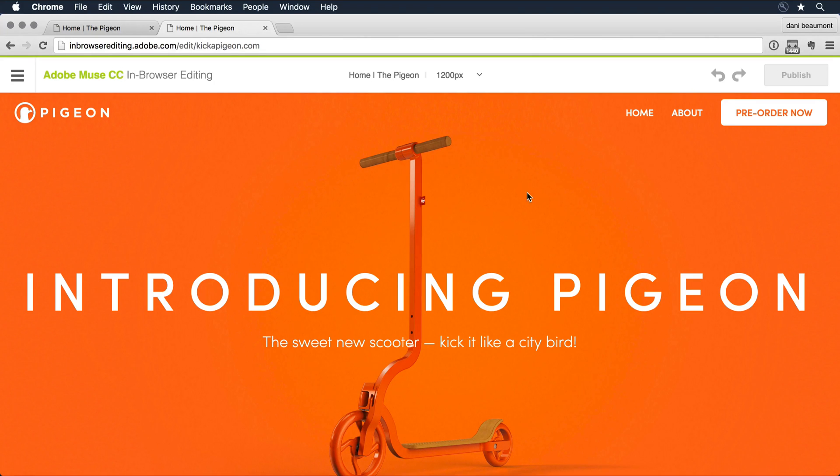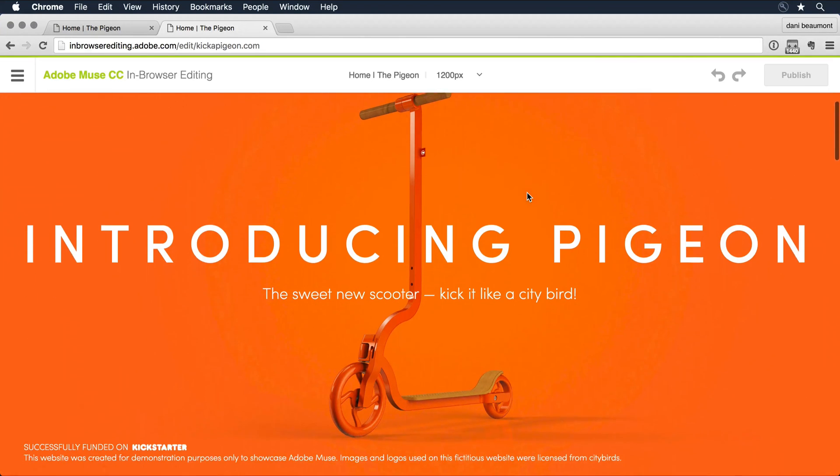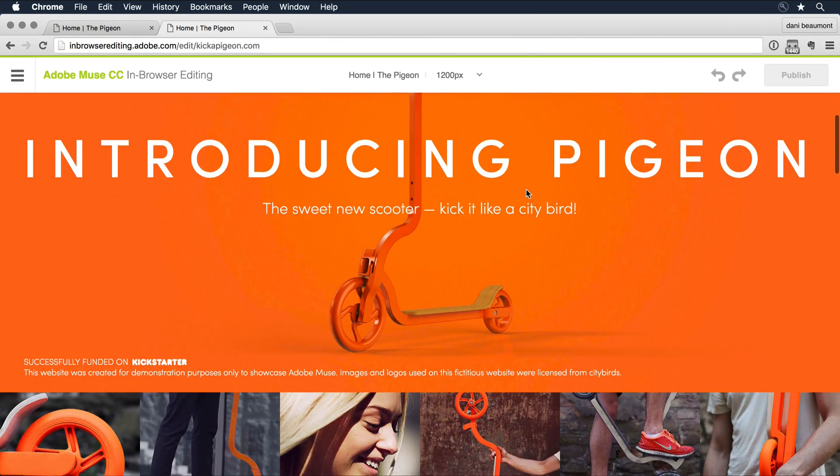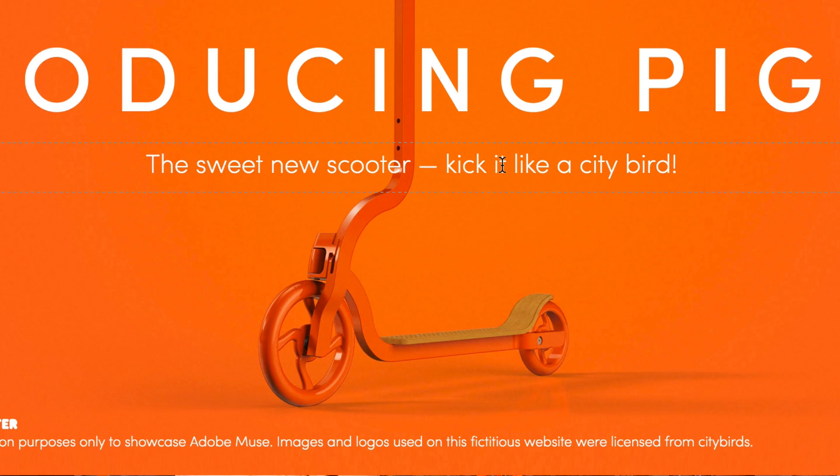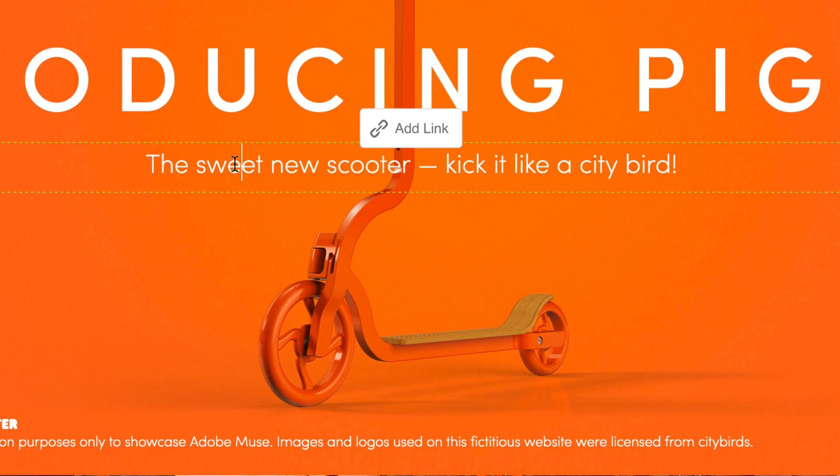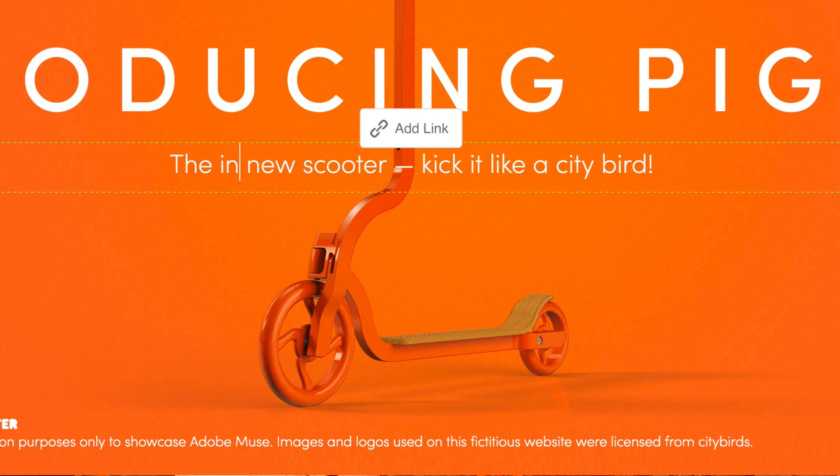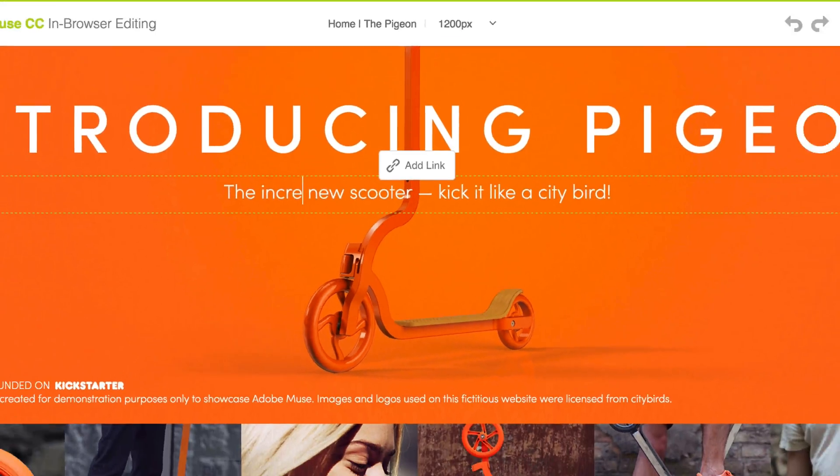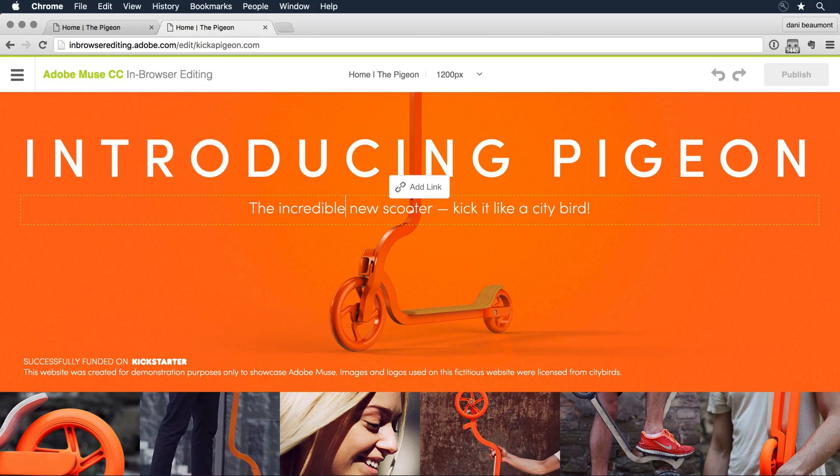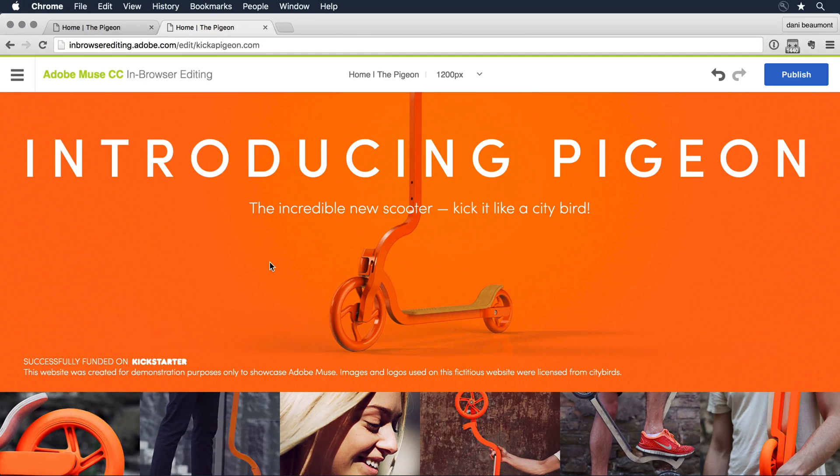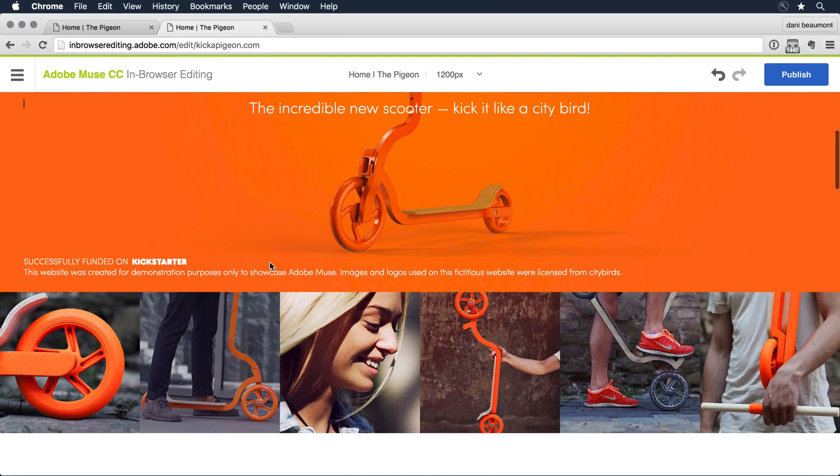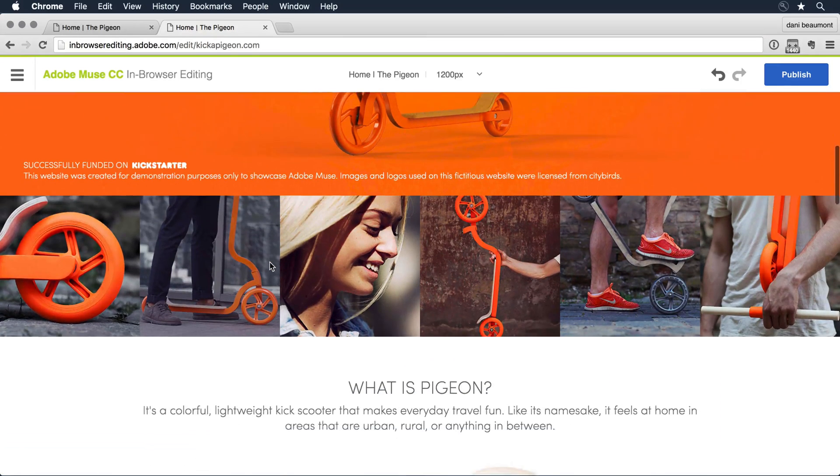So let's go in and start making some changes. As I roll down on the site and roll over areas, I can see that they're editable with a very fine little dotted line here. So I'm going to click into the text here. Instead of sweet, I'm going to call this the incredible new scooter, kick it like a city bird. So I've made that change to the text. Notice that it's in context. I still am looking at the text in the browser.